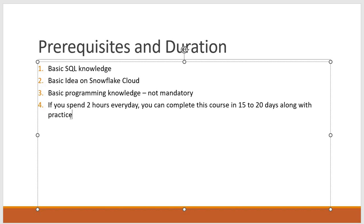What is the duration of this course? If you spend 2 hours every day, you can complete this course within 15 to 20 days, along with practice. You can divide your 2 hours like this: spend 1 hour reading through the slides and watching the video, and the next 1 hour keep for practicing.